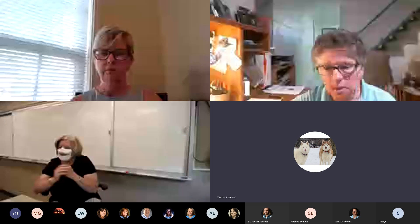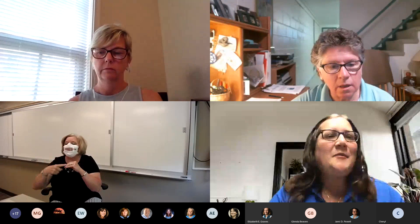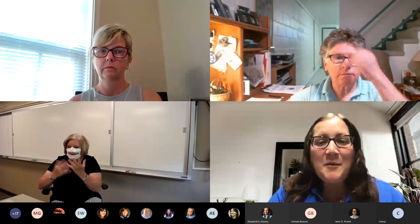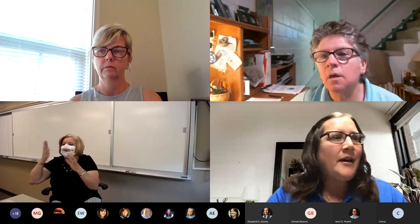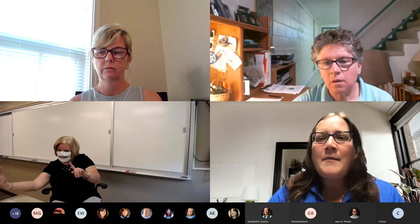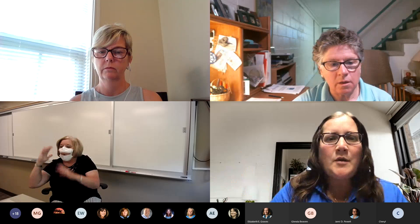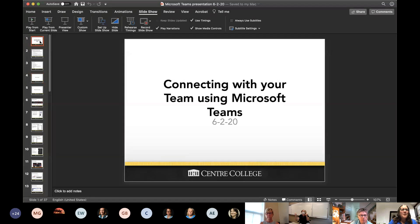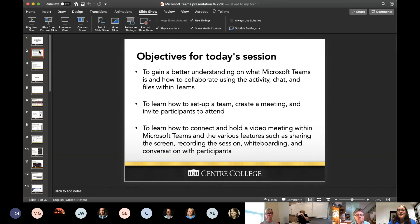I'm going to talk all about Teams and how everything works. I did a PowerPoint presentation because within Teams when I share my screen I can't share the team view, so I had to do screenshots so you can follow along. My hope is that you guys are going to understand a little bit more about what Teams is and how we can collaborate. I'm going to talk about all the different elements within Teams such as the activity, chat, and files on the left side.